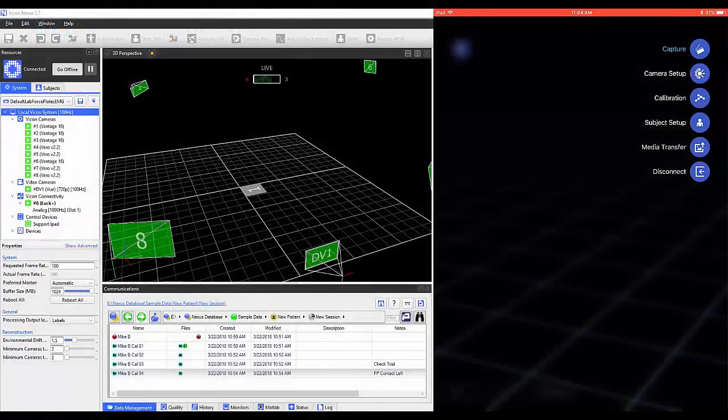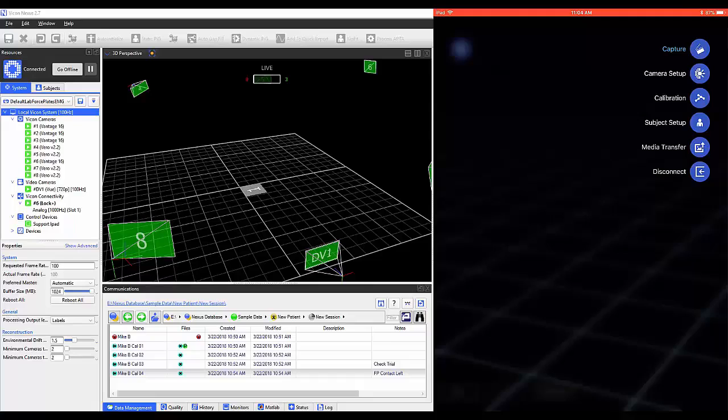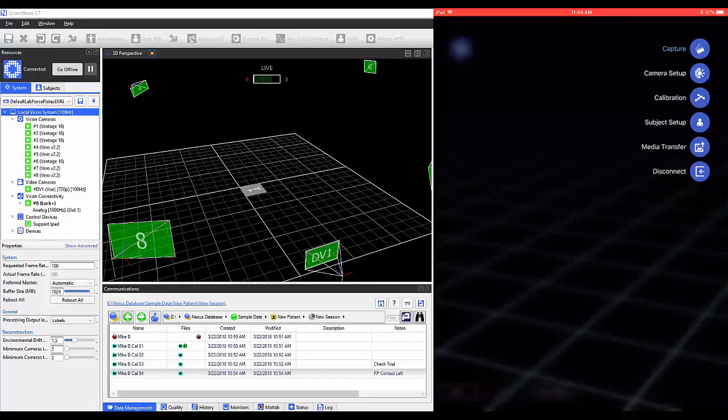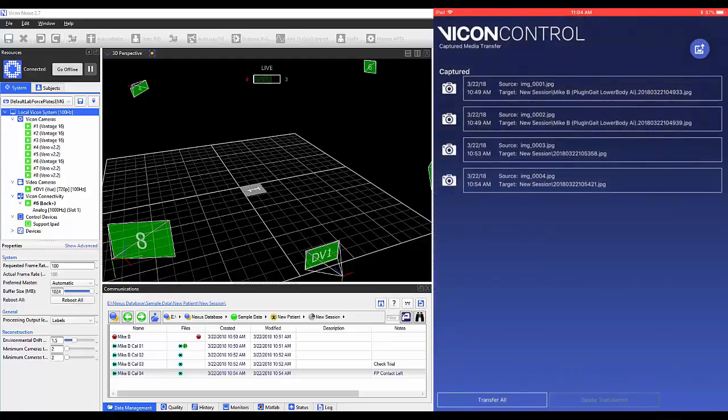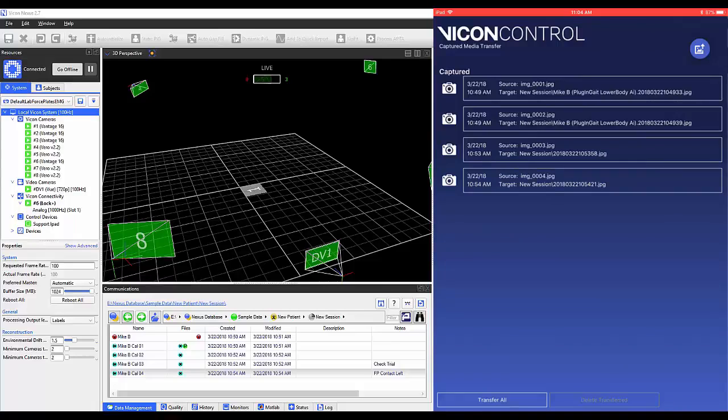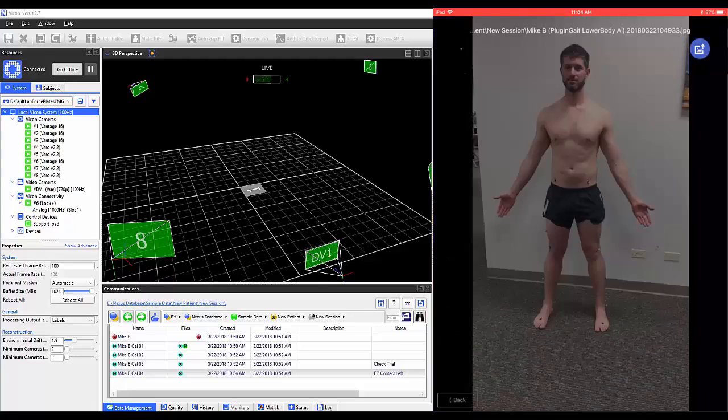To access Media Transfer, select the icon on the top right of the application and select Media Transfer. Any photos taken using the Control App are stored within the Media Transfer window. You have the option to select a photo to view it.